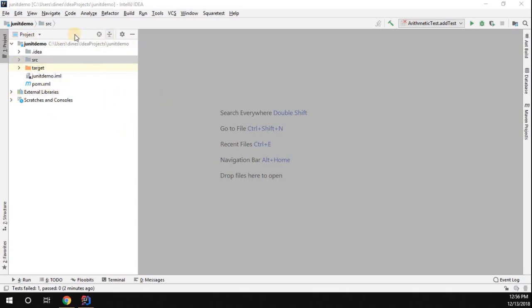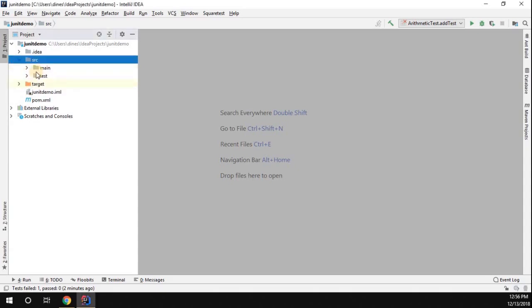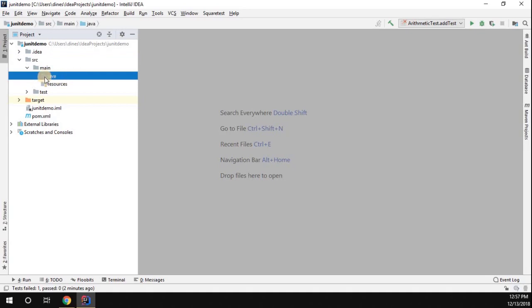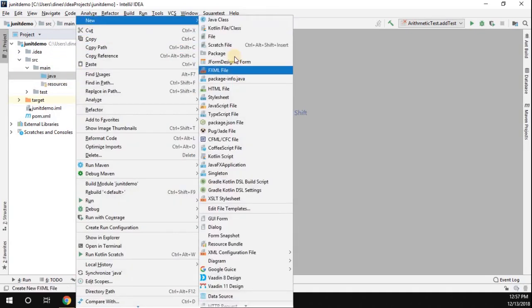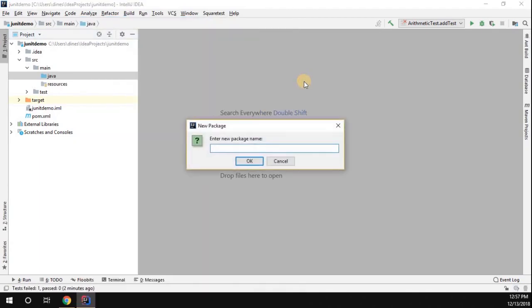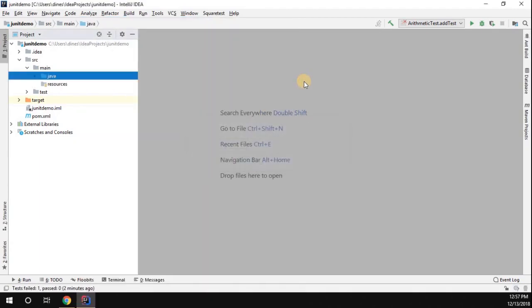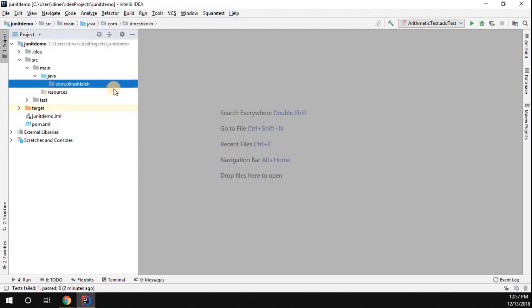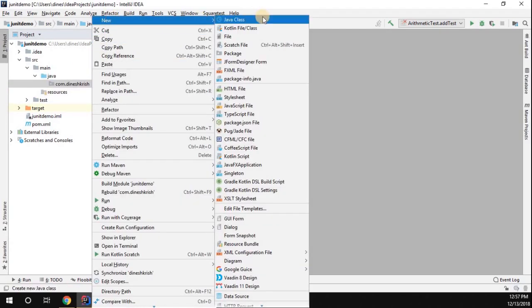In the Maven project, under the source folder and the main folder, you can find the Java folder. I'm going to create a new package called com.dineshkrish. You can see that the package is created.